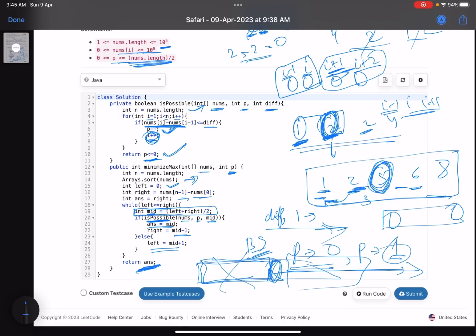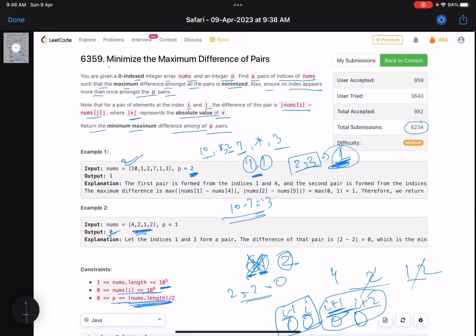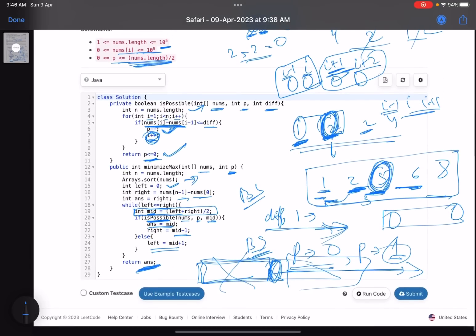The first key observation was that an element forms minimum difference only with its adjacent elements in a sorted array. The second observation is that instead of a linear loop over all possible differences, we apply binary search for efficiency. In problems that say 'minimize the maximum something,' binary search is the standard technique — with more practice you'll recognize it. I hope you learned something new from this video. Give a thumbs up, subscribe, and mention any queries in the comments. Thank you, take care, bye bye.